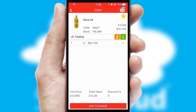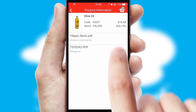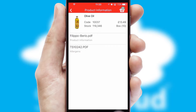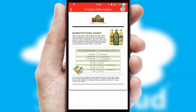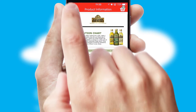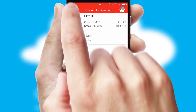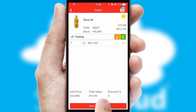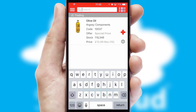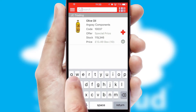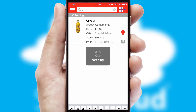If you require further product information, then by clicking the information button, you'll be able to access detailed PDFs on the products. You can also search for products by name, code or other key search words.